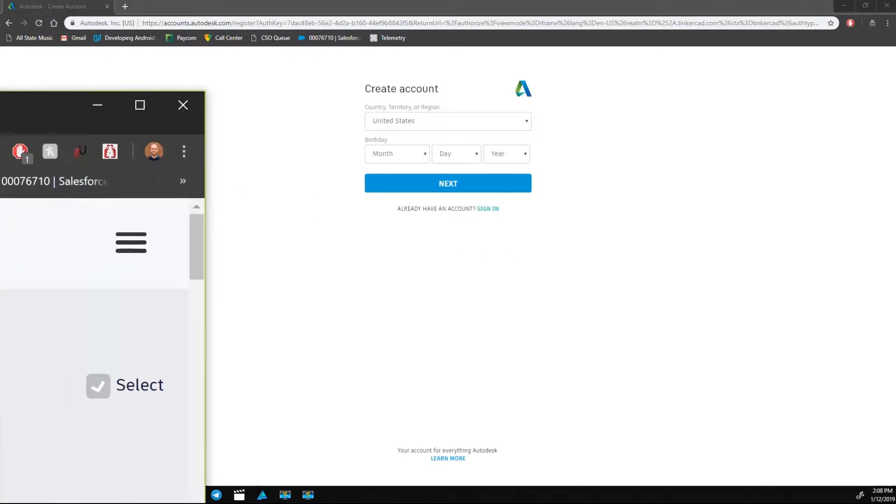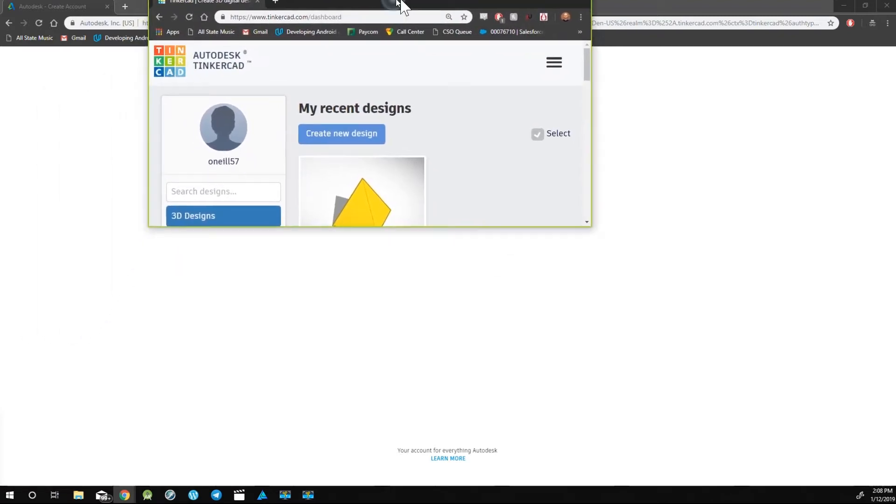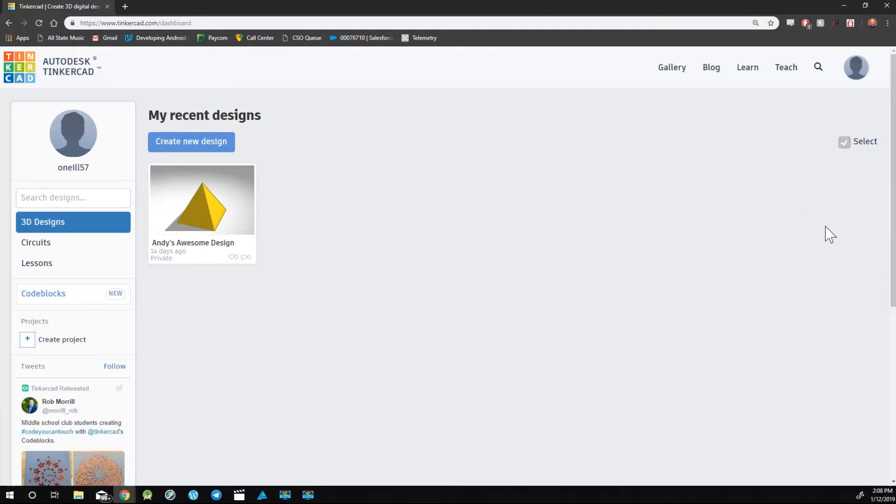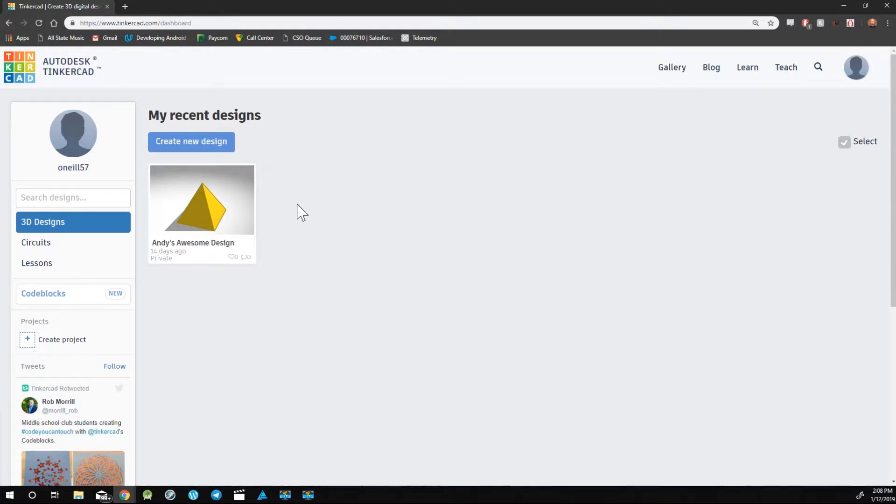you'll be taken to a home screen, which will look a little bit like this. On the center of the screen, you'll see your Project Dashboard. This will show you all of your recent projects. When you first start out, this is going to look fairly blank, but that's okay, we'll fill it up with designs pretty shortly.